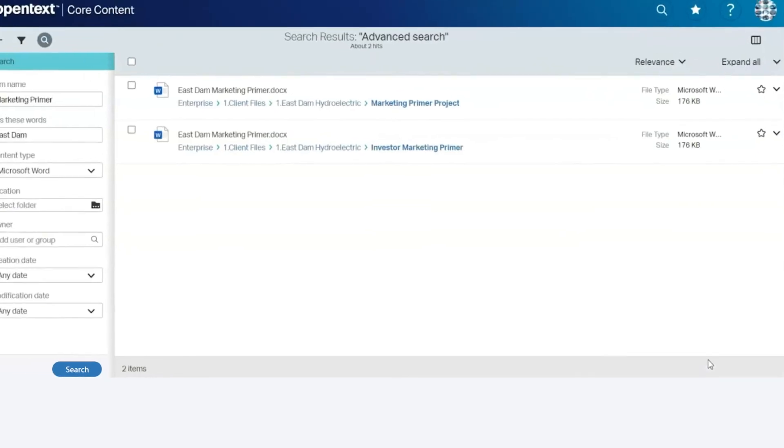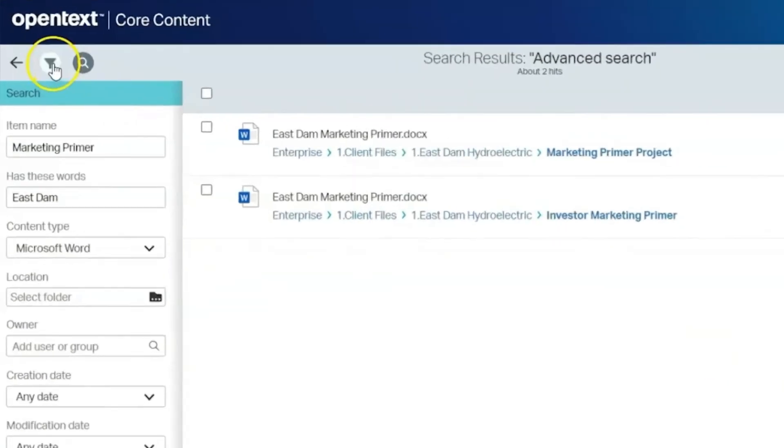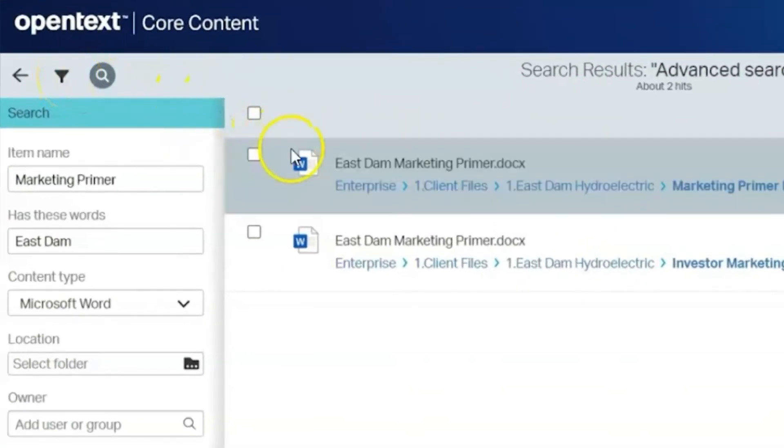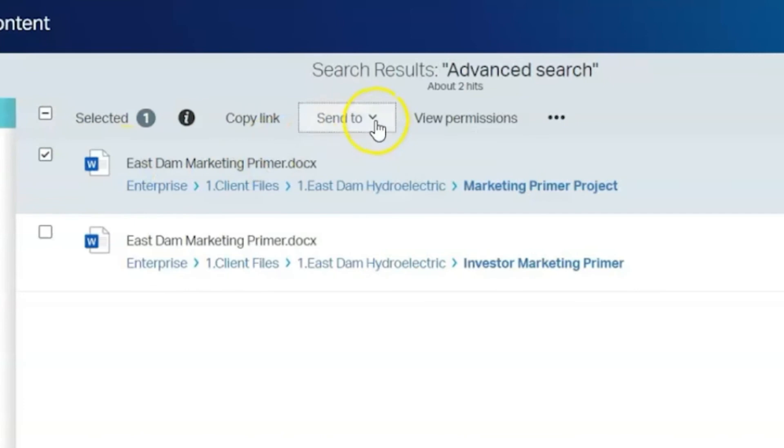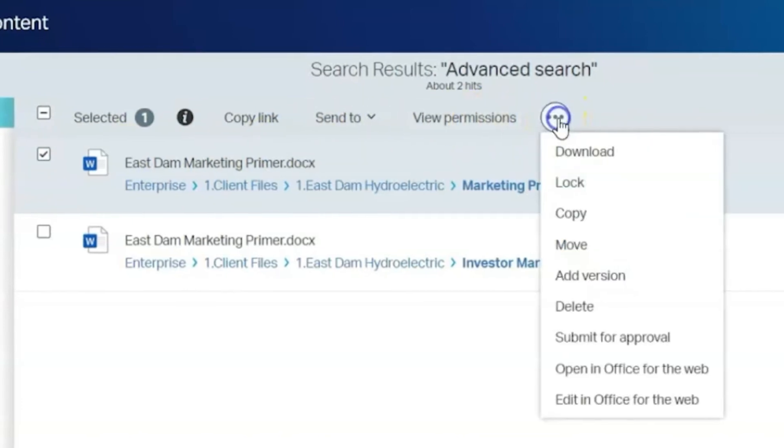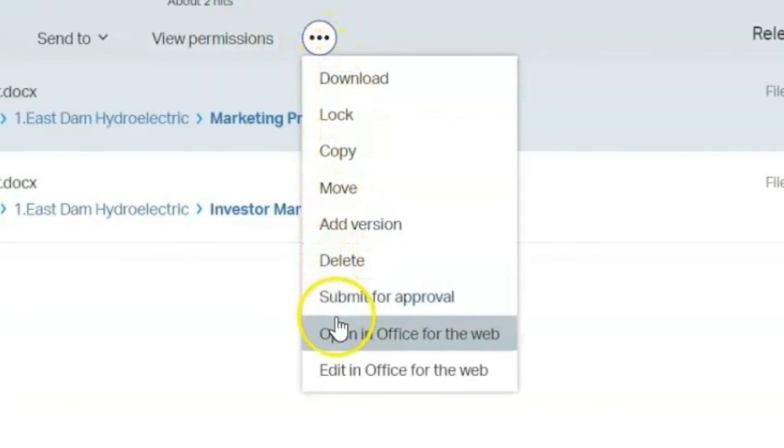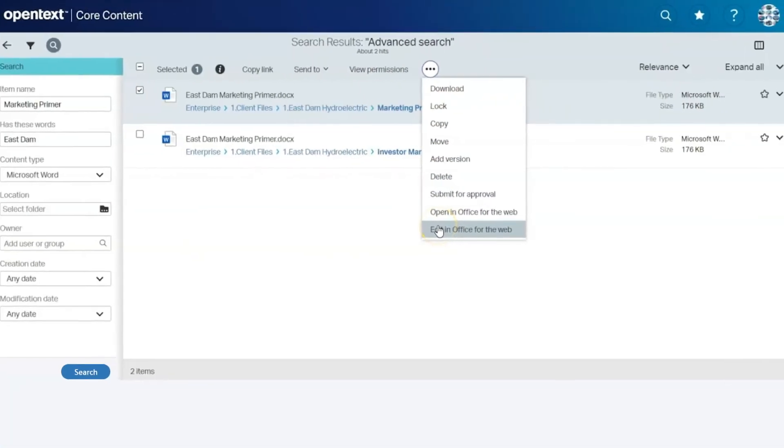Select Search to return your result set. Again, you'll have the option to apply filters and perform a variety of actions, including Share a Link, Send It, View Permissions, and additional options under More, including Submit for Approval or Edit in Microsoft Office Online.